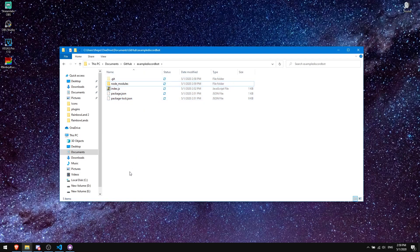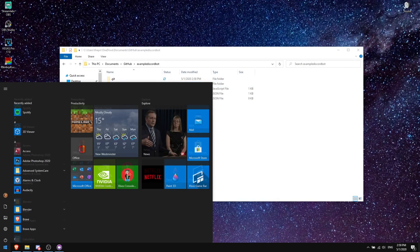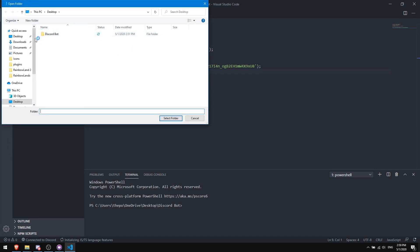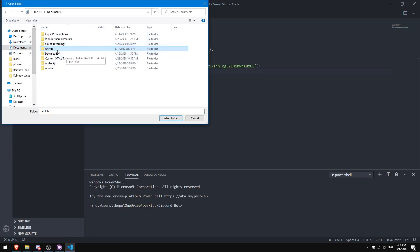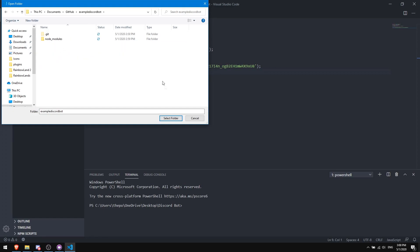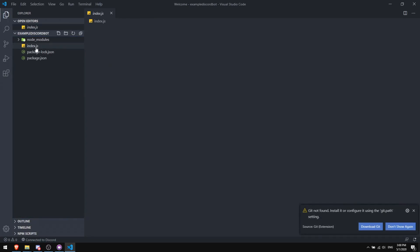Next, open your code editor — Visual Studio Code, Atom, whatever you use. Open VS Code and click 'Open Folder,' then navigate to Documents > GitHub > your repository name (mine is 'example-discord-bot'). Click 'Select Folder.' It will open the folder and you can click on index.js to see your bot's files.